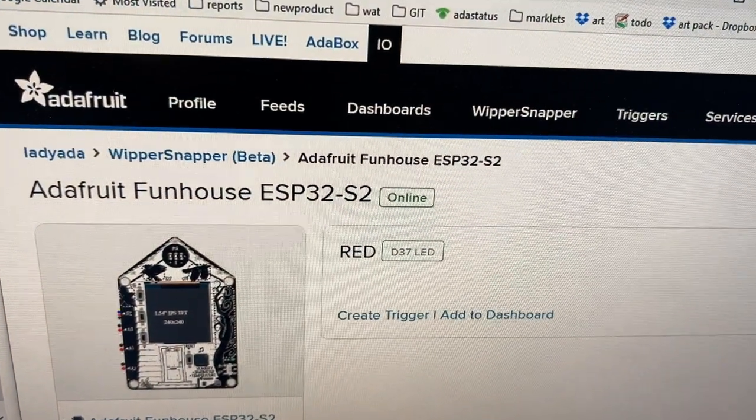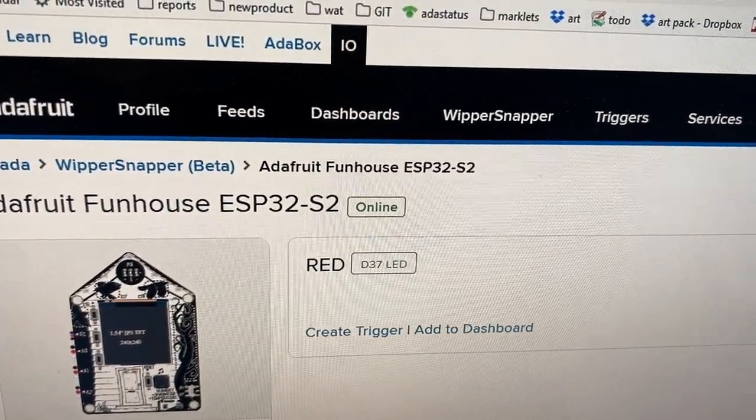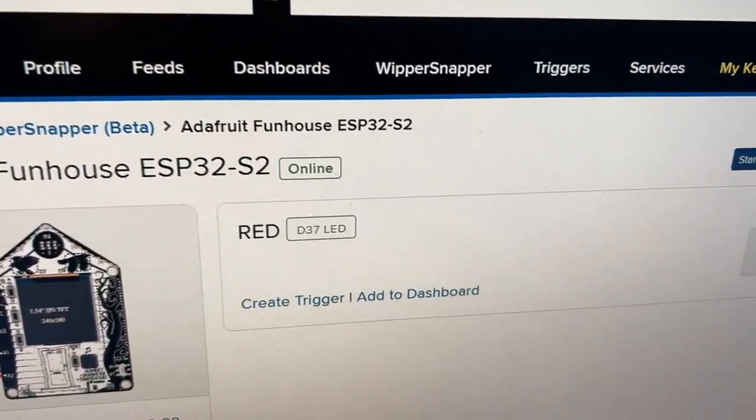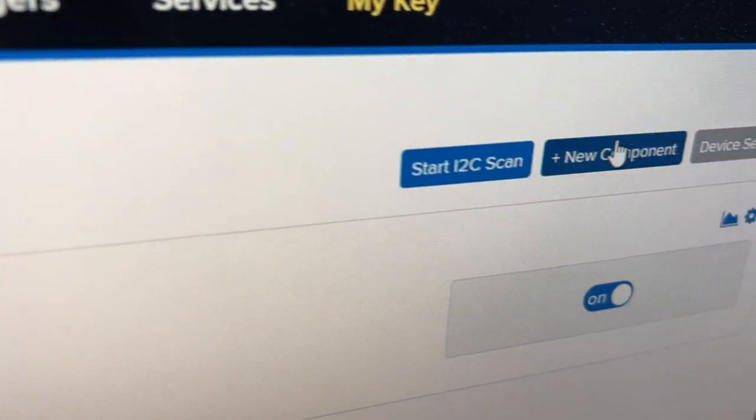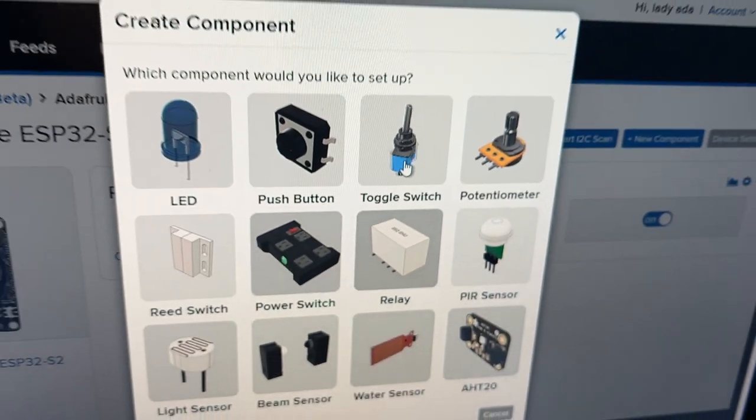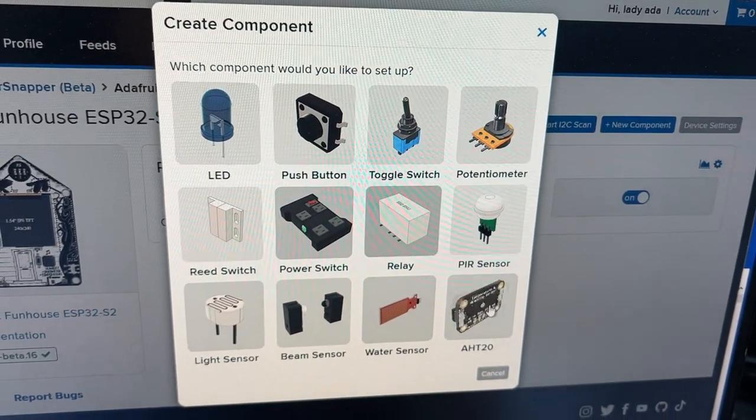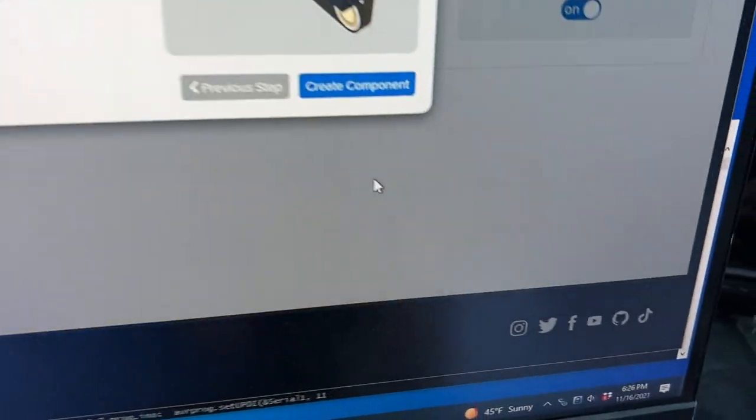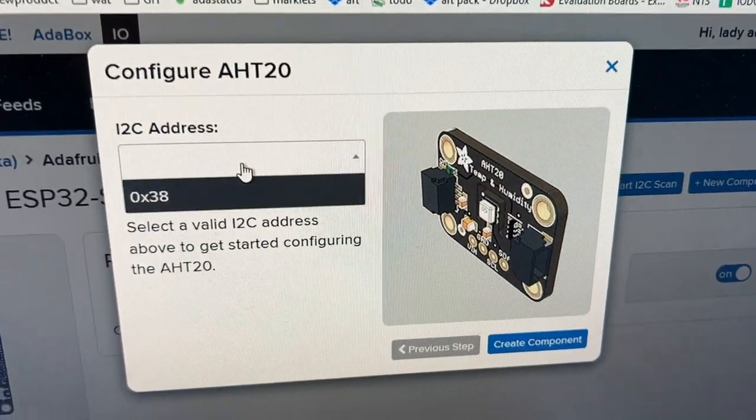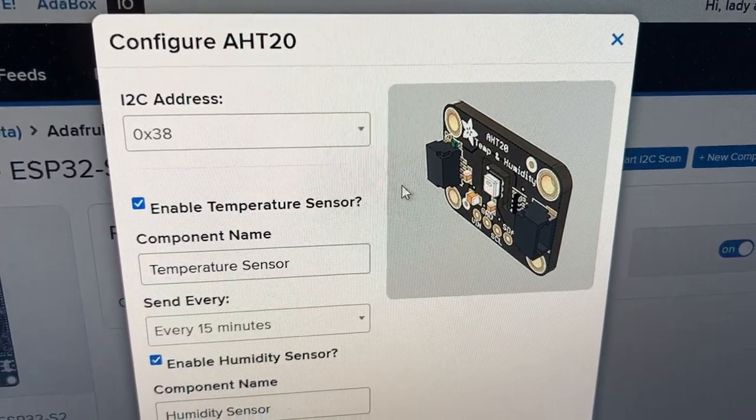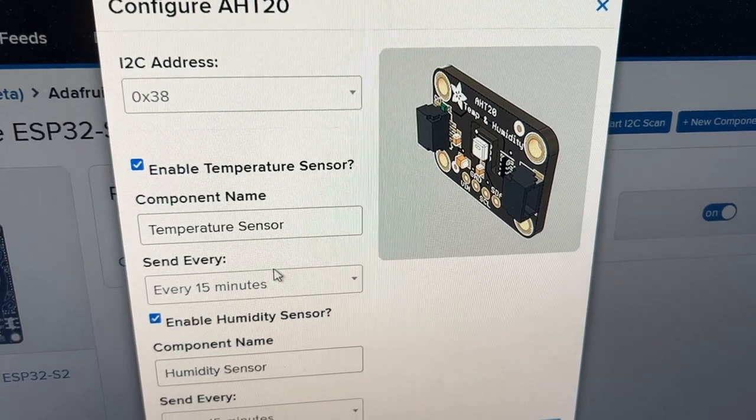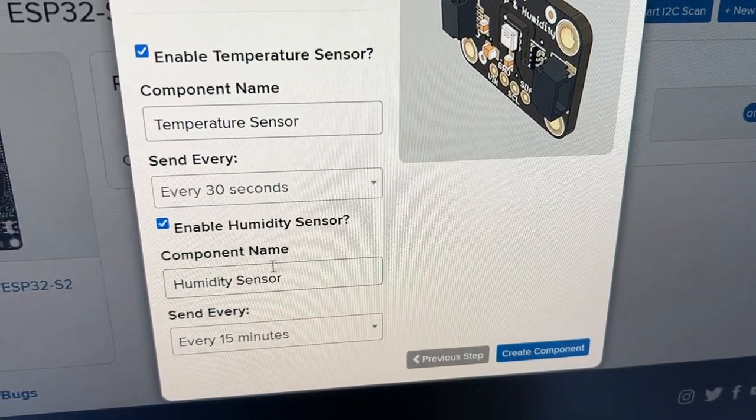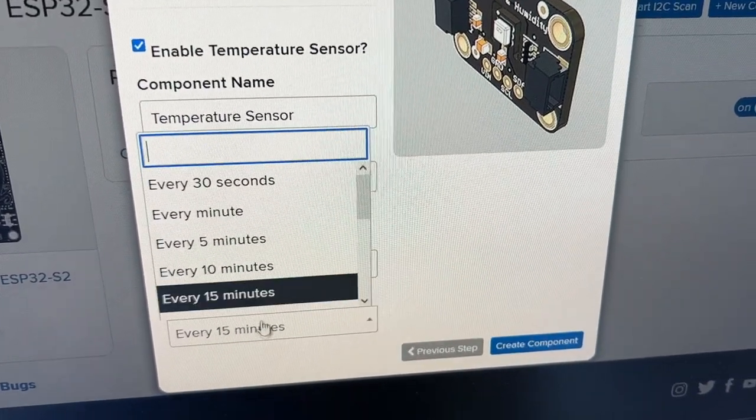the beta, so this is private but will be released soon. If you go all the way to the right here, I can add a new component. The new component is an AHT20 sensor, and it does an I²C scan and detects the address. Then I can set it up to send data every 30